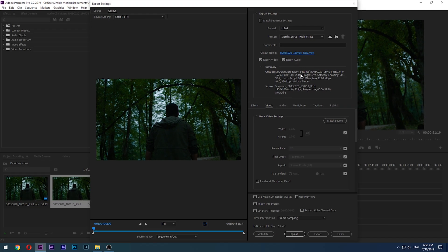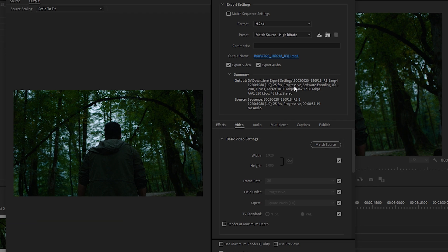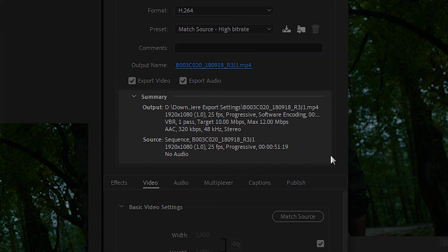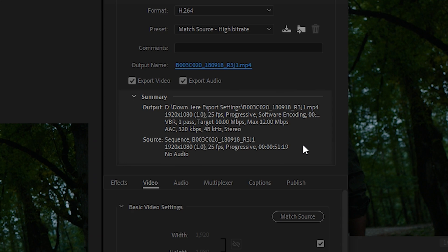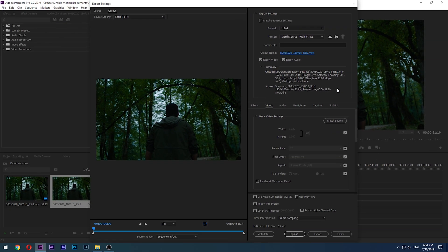Let's check this very useful section named Summary. Here you can see useful info about both the current file and what it is going to become. This panel can single-handedly save you a lot of time by giving you all the info you need about what you are doing to your source material. There is also an estimation of the file size down here — just keep in mind that it is only an estimation, not a precise number.